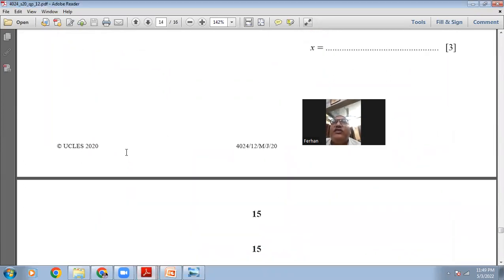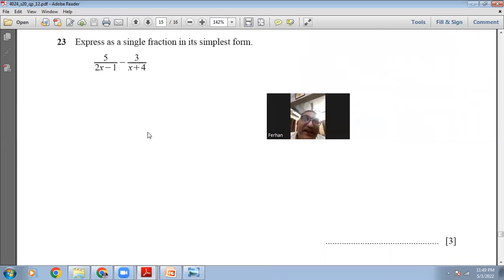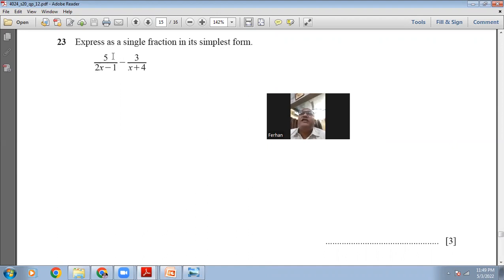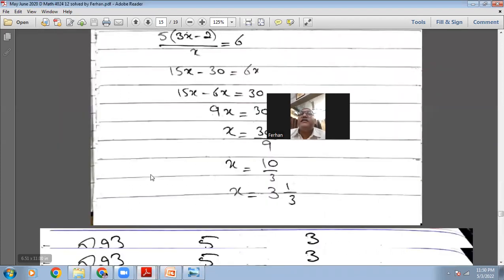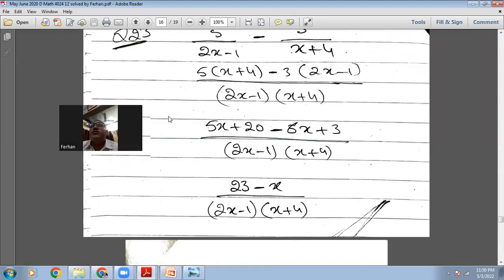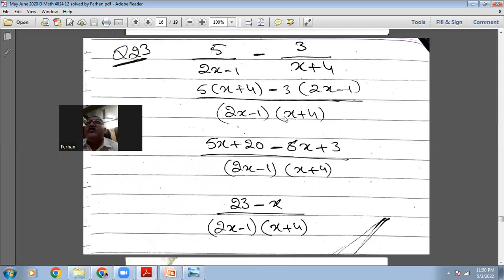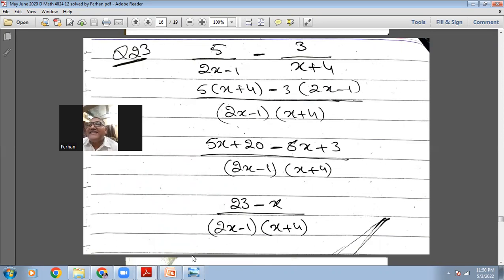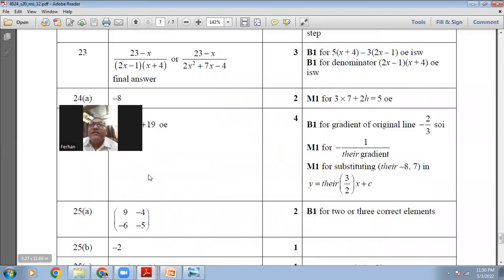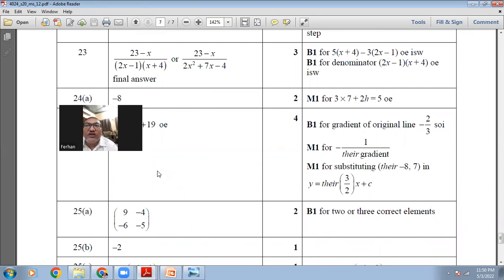Question 23: express as a single fraction in its simplest form: 5/(2x-1) - 3/(x+1). Make denominators the same: 5(x+1) - 3(2x-1), all over (2x-1)(x+1). This gives 5x+5-6x+3 = (23-x)/((2x-1)(x+1)). Wait, that's -x+8, but checking the marking scheme confirms (23-x) divided by (2x-1)(x+1) — actually 5+3=8 numerically but the marking scheme confirms the answer as written is correct.